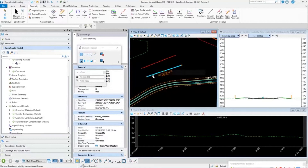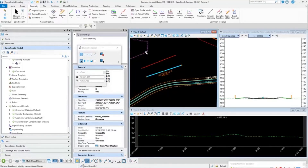This isn't just for geometry elements — it can be done with any element, including terrain models.